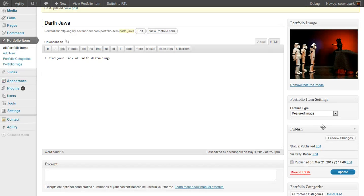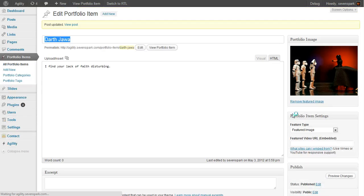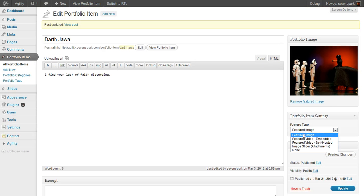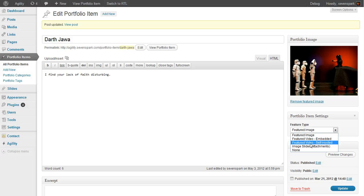We can also determine exactly what type, or how the featured media will be displayed. Your options are featured image, which will display in a lightbox, a featured video, or an image slider.